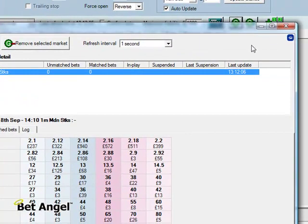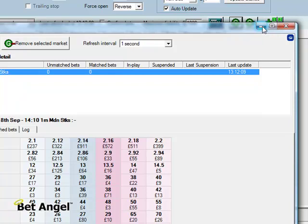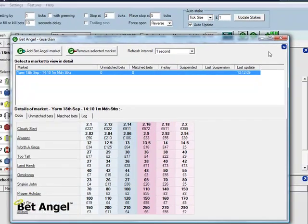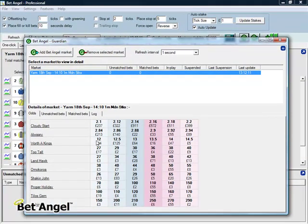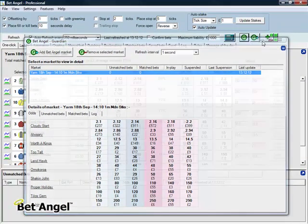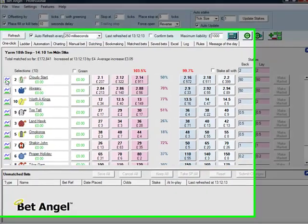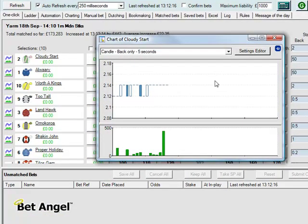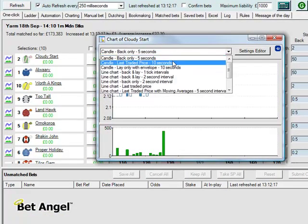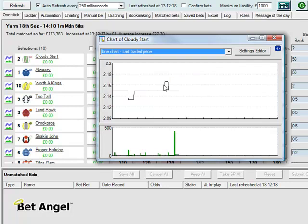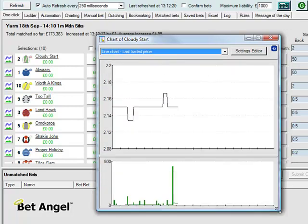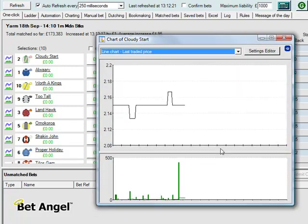What Guardian will also do for you is update charts for anything that you've actually added to Guardian. So if you look at Cloudy Start here for example, I've got this chart updating.